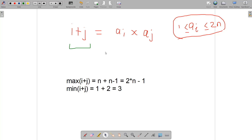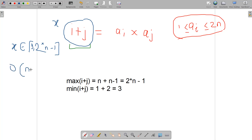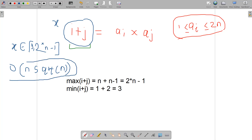Let's call this term x, where x belongs to the range [3, 2n−1]. This range of values is small enough that we can build an O(n√n) solution to find out the total number of pairs. For every x in this range, we can find out the divisors of x.